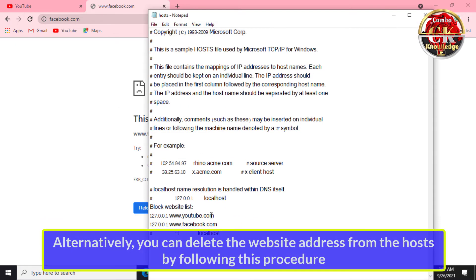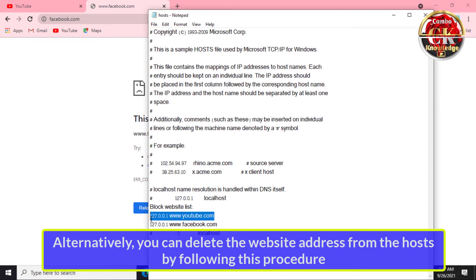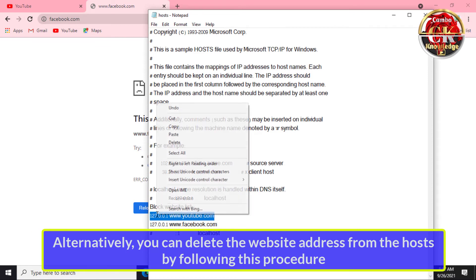Alternatively, you can delete the website address from the hosts file by following this procedure.